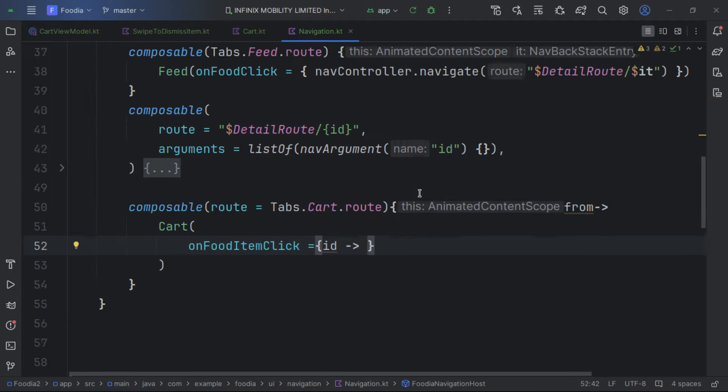We create a Row inside to display items, giving it fillMaxWidth and fillMaxHeight. The horizontal arrangement is SpaceBetween and vertical alignment is CenterVertically. The first element is an Image using painterResource.